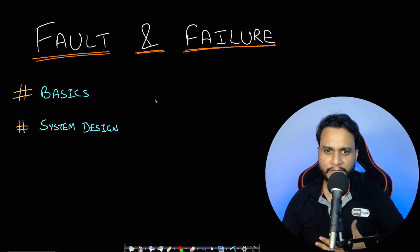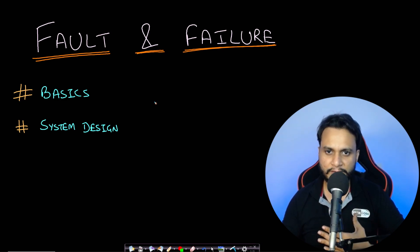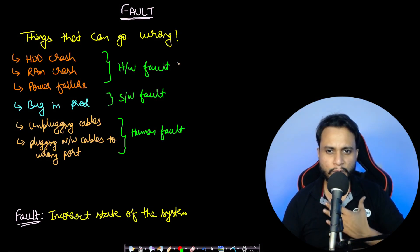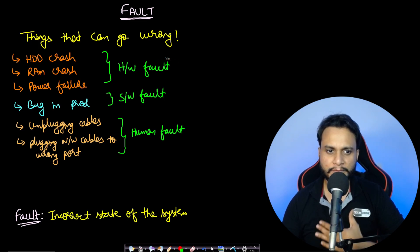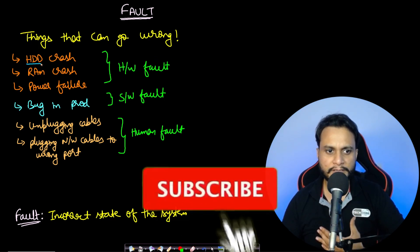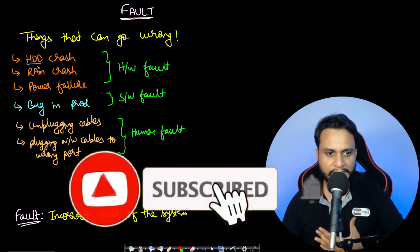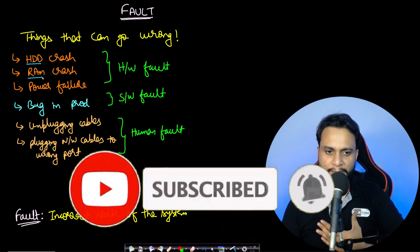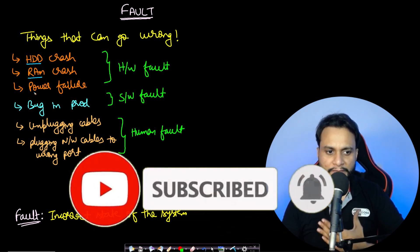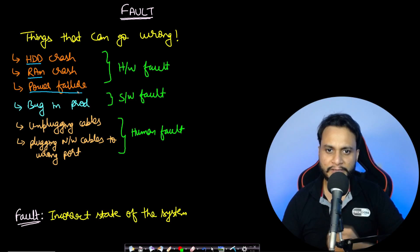Hello guys, welcome back to TechDose. In this video we will understand faults and failures in systems. Things can go wrong at any point of time. If you have a hard disk, it can crash at any moment. If you have RAM, it can crash at any moment, or even there can be a power failure at any given point of time.